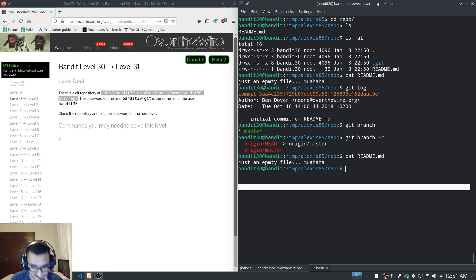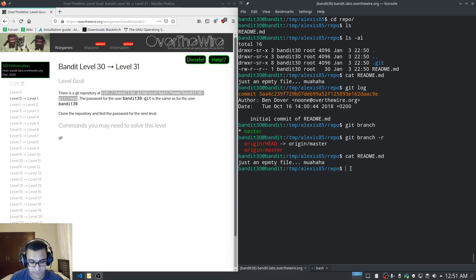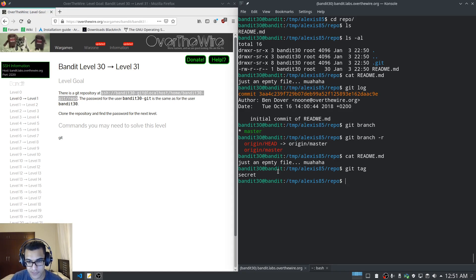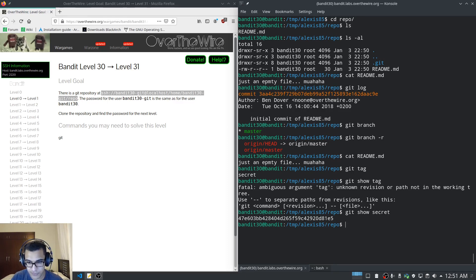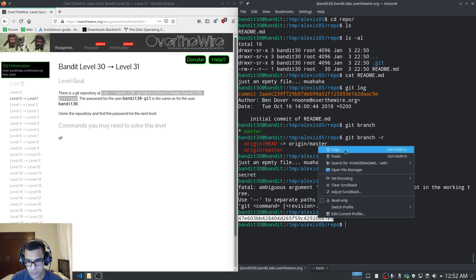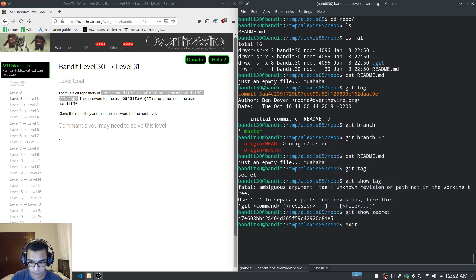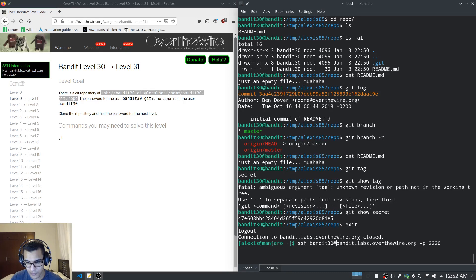The README just tells us 'this is an empty file' — there's a spelling mistake but that's beside the point. Let's check for tags. We have a tag — it's called 'secret'. Let's run git show secret to see what this tag contains. That looks like the password, although the tag is called 'secret'. We need to try it out.